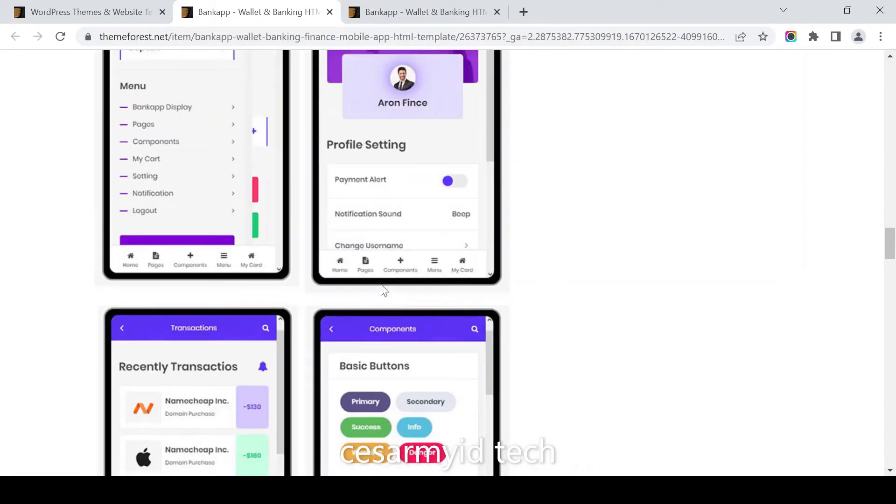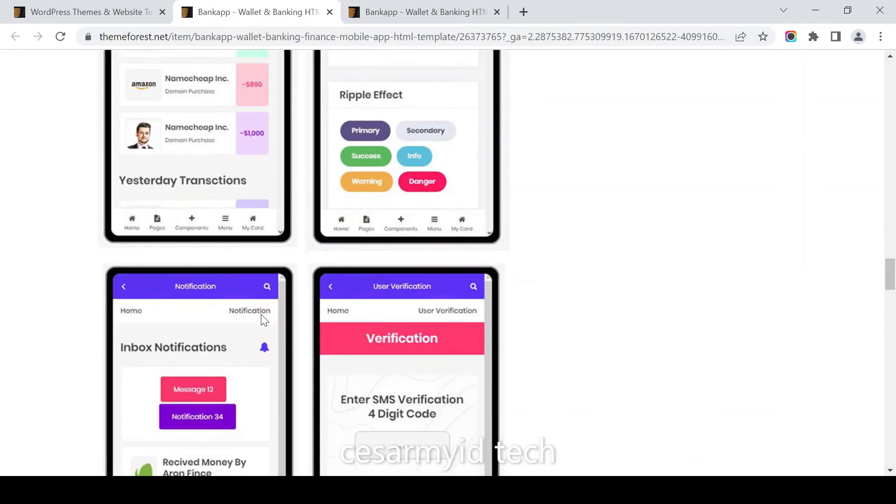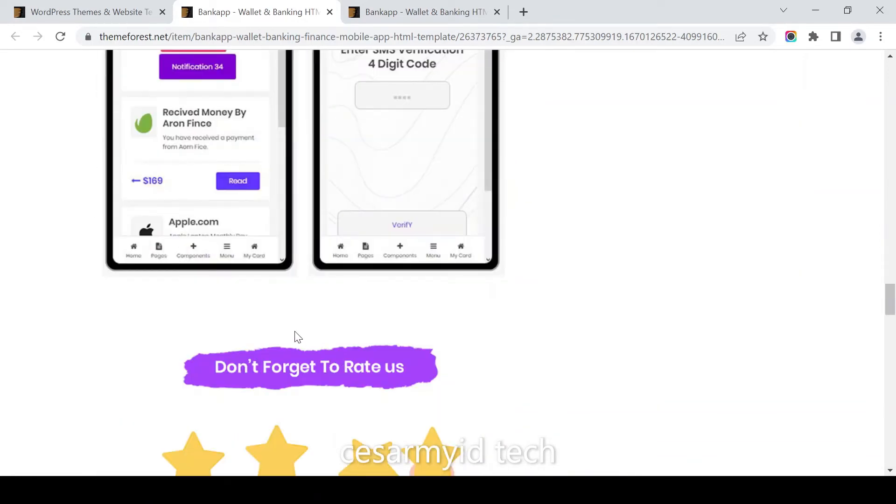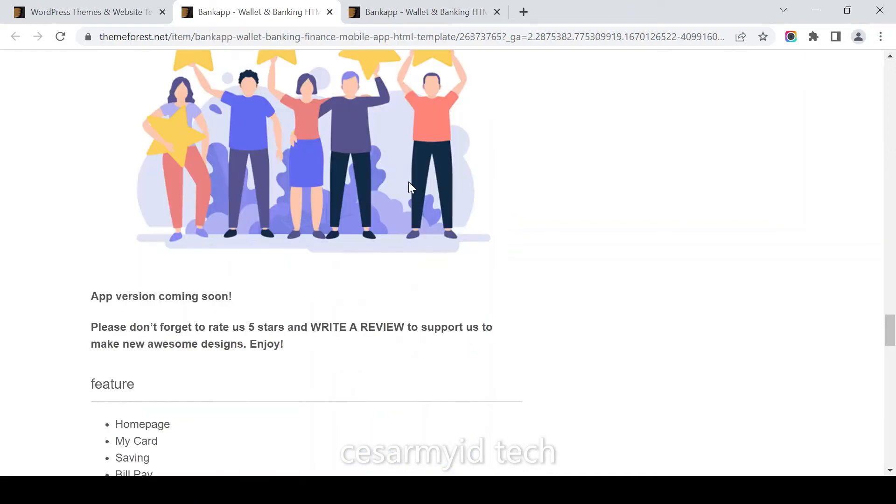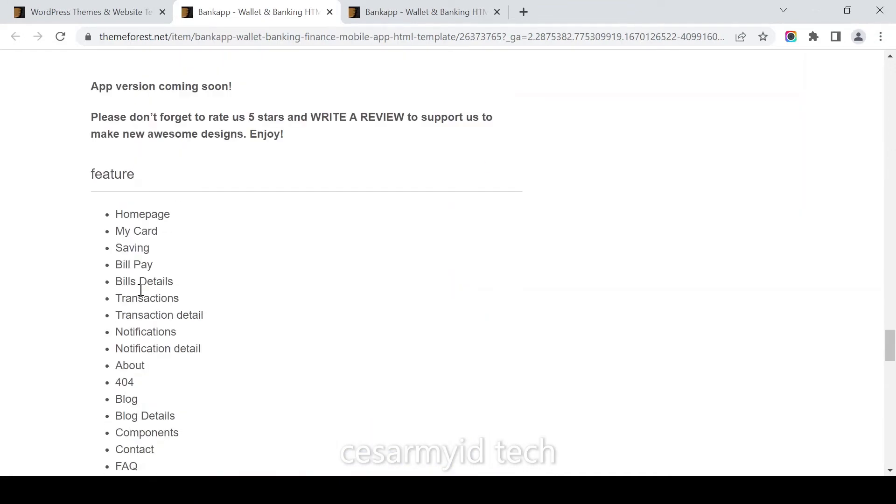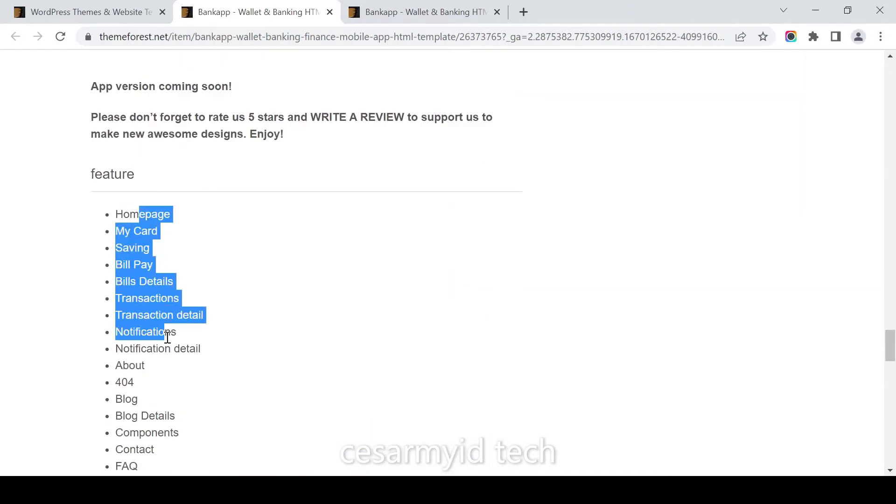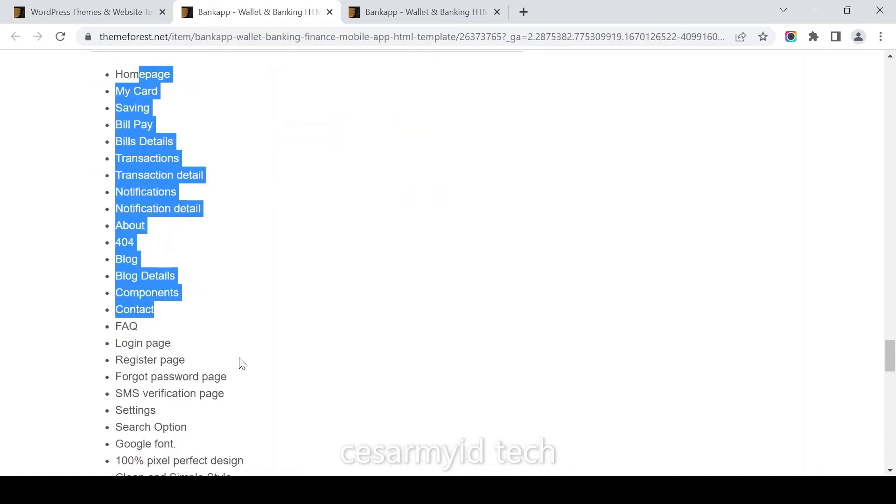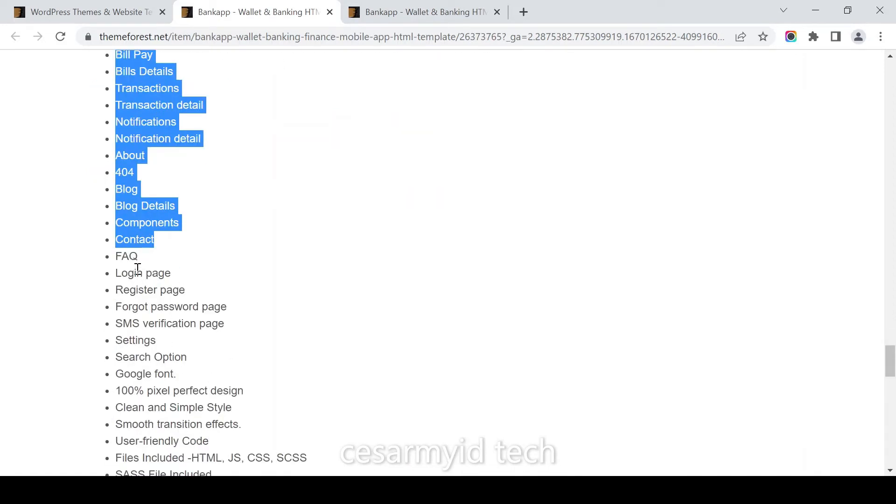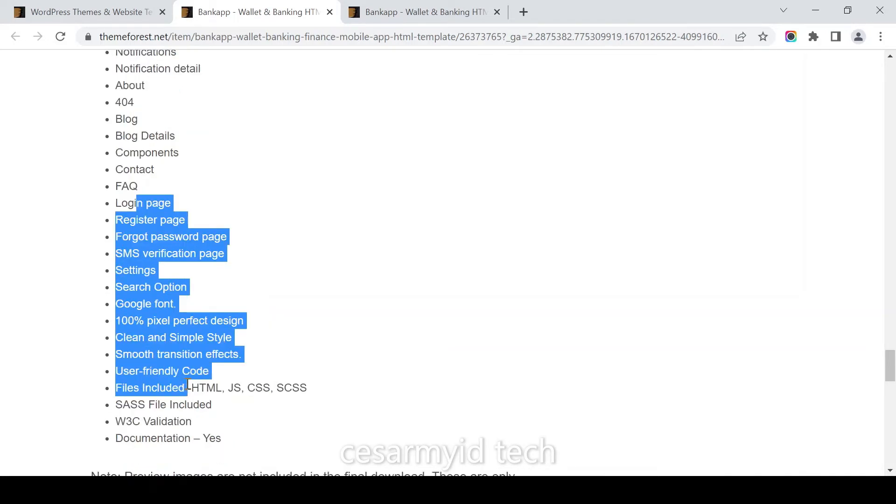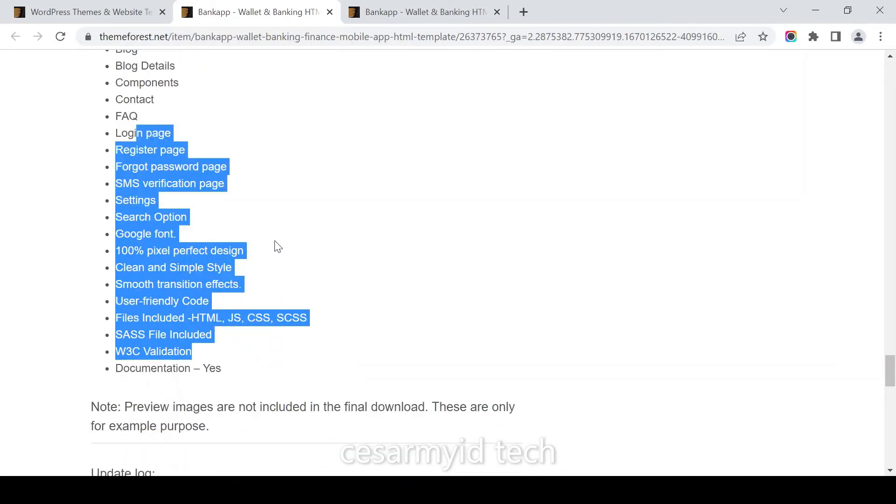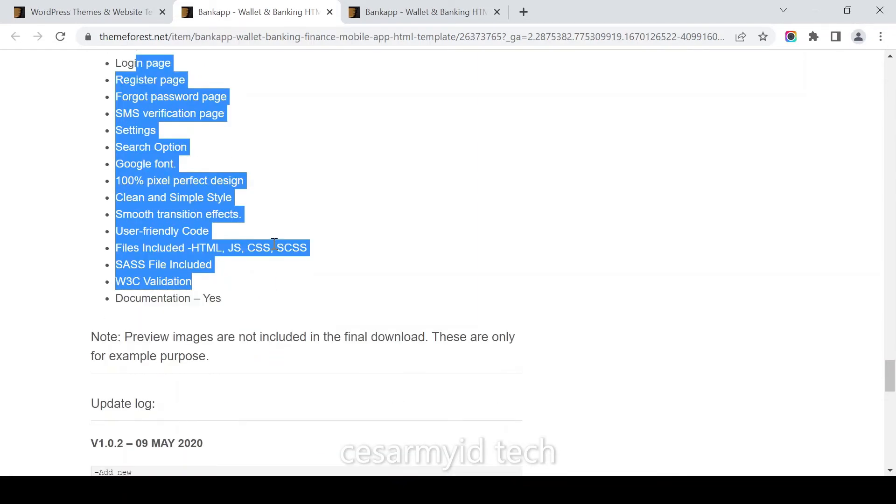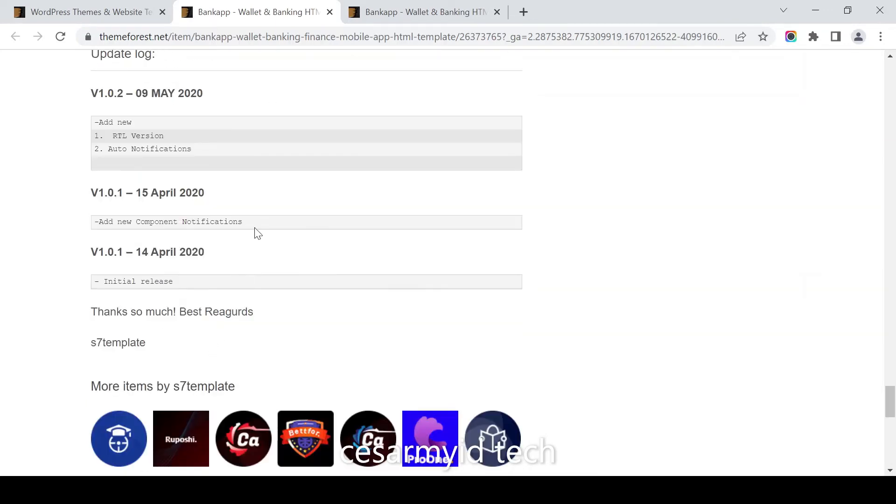The features include homepage, my card, savings, bill pay, bill details, transaction details, notifications, about page, blog details, components, contact, login page, register page, forgot password page, search option, Google fonts, and more.